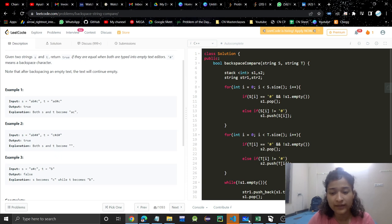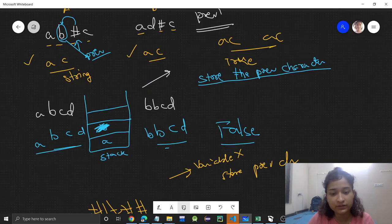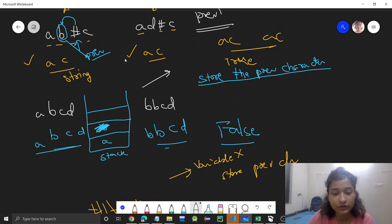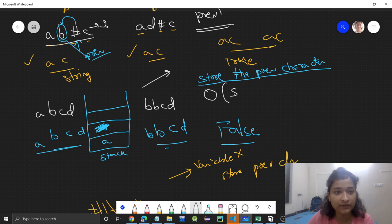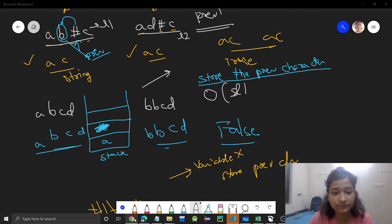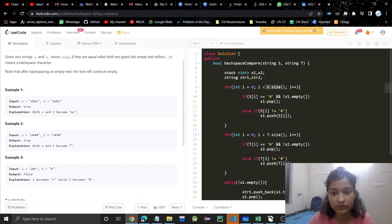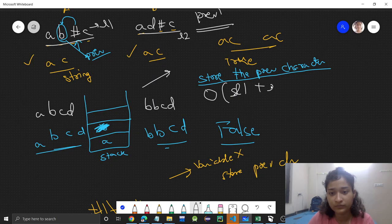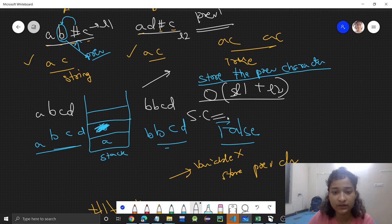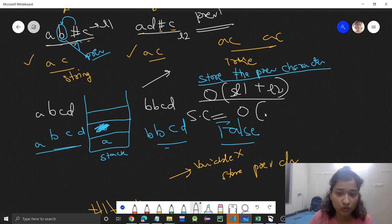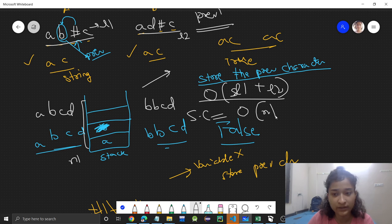The time complexity is O(L1 + L2) where L1 is the length of the first string and L2 is the length of the second string, since we traverse each string once. The space complexity is O(N1 + N2) because we are using two stacks of those respective sizes.